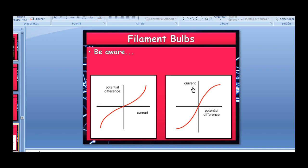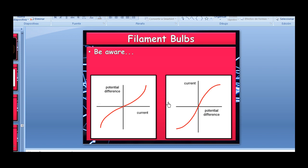The orientation of axes matters: with V on y and I on x, the curve bends one way; swap the axes and it curves the other way — showing current increasing more and more slowly as potential difference increases. That covers this topic. Good luck with your revision and exams — work hard and try to enjoy it!